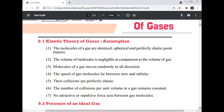The speed of the gas molecules lies between zero and infinity. Their collisions are perfectly elastic. The number of collisions per unit volume in a gas remains constant. No attractive or repulsive force acts between the gas molecules.